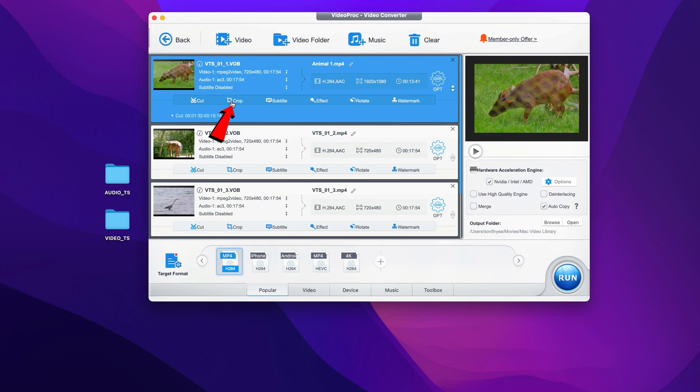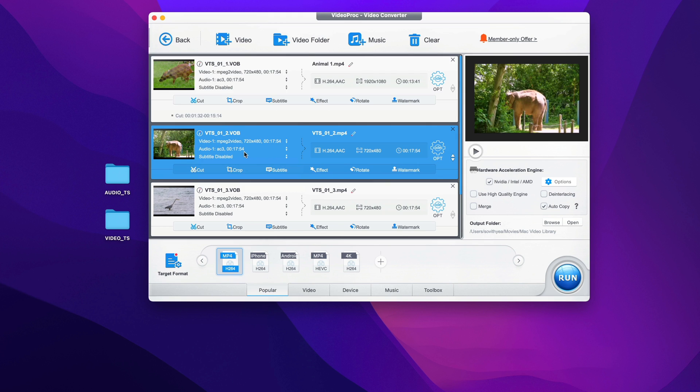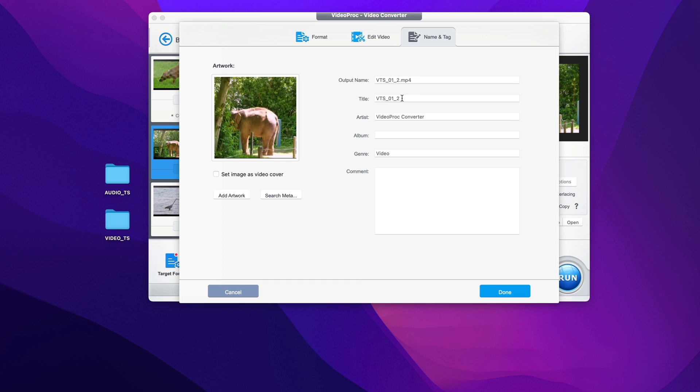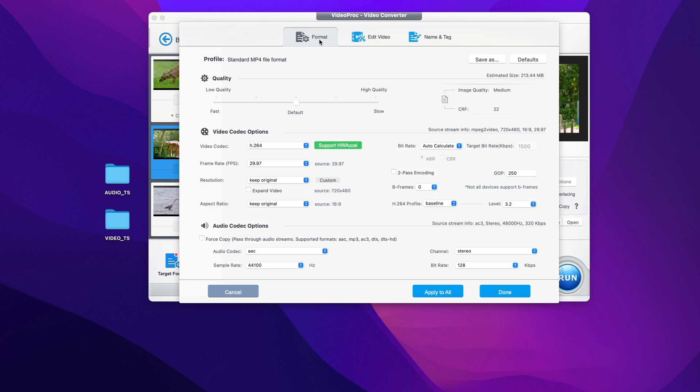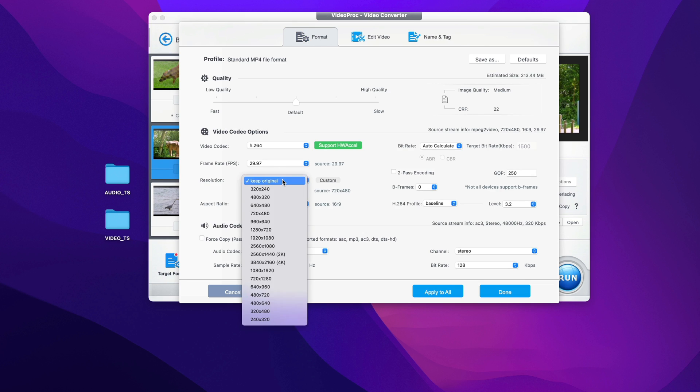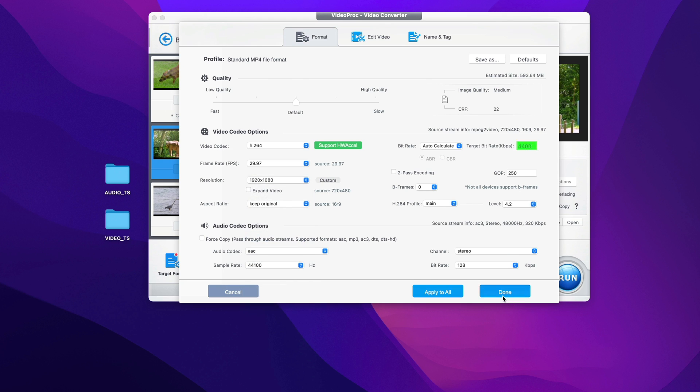Again, you can also crop the video, provide some effect to it or rotate the video or even put watermark to it. The other video you can do the same - change the name of it to something else, just say I put this one animal2 for the title. And this one I would just change the format as well to 1920x1080. Click done.